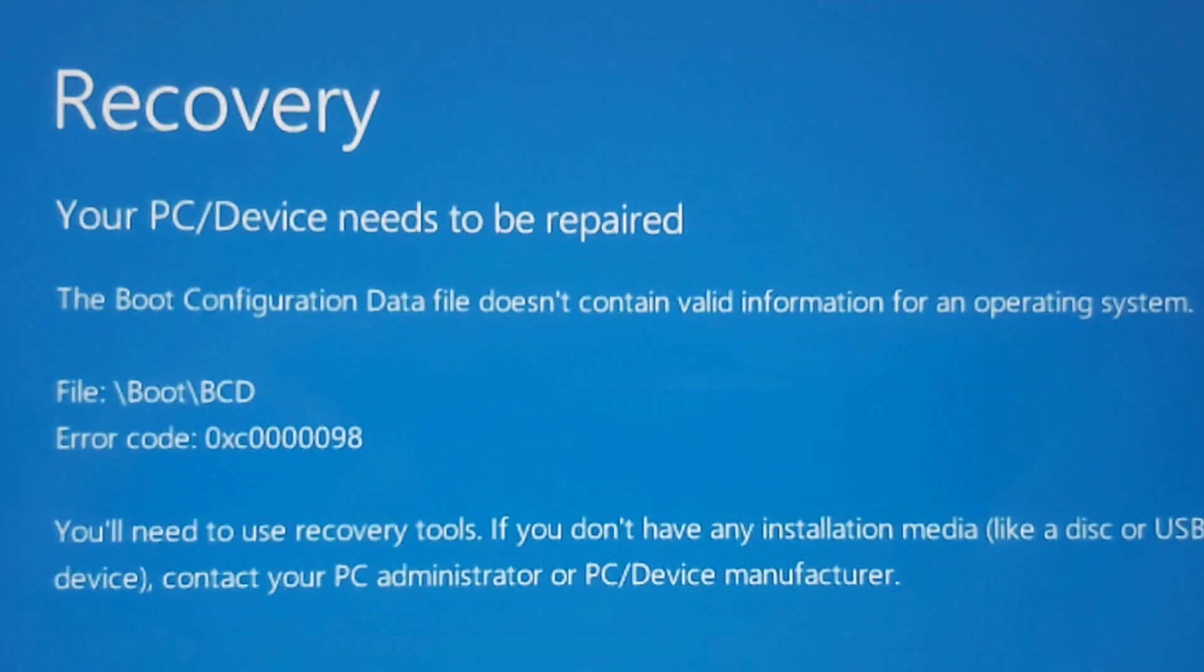First of all, the first thing you need to do is create a bootable USB device with Windows 11 or 10, because we need to restart your computer and then go through the installation process.